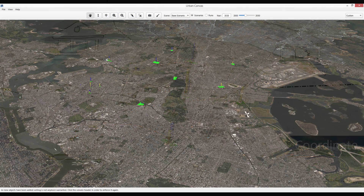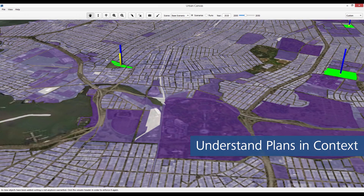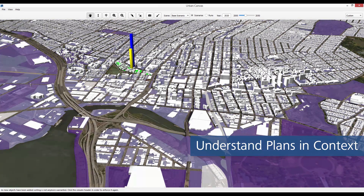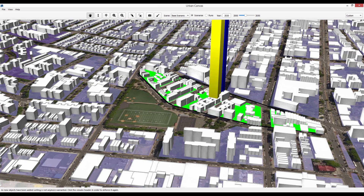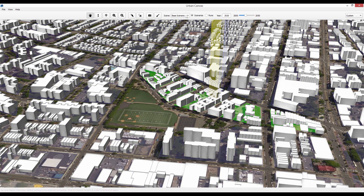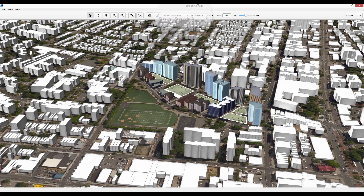Understand plans and projects in context from a comprehensive regional view down to corridors, neighborhoods and individual sites. Study spatial patterns and data whether for the world as it is or the world as it might be.